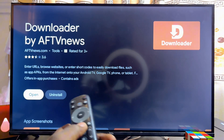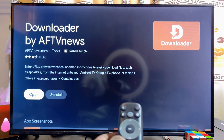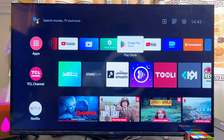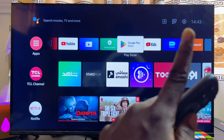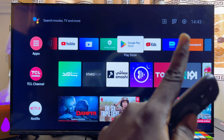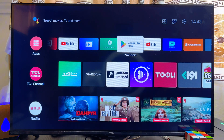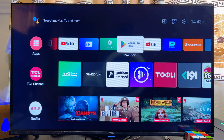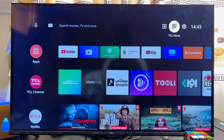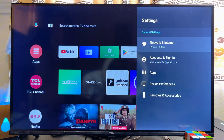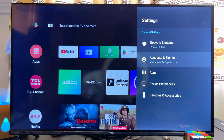Head over to Settings, usually at the top right corner of your TCL smart TV. Scroll over to the top and come over to Settings.